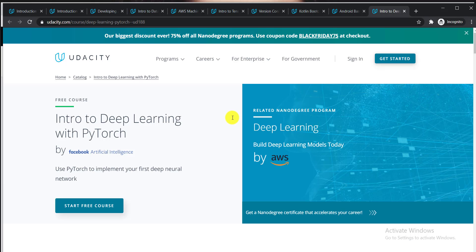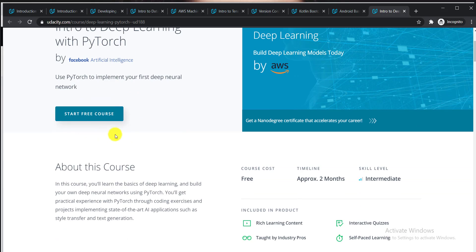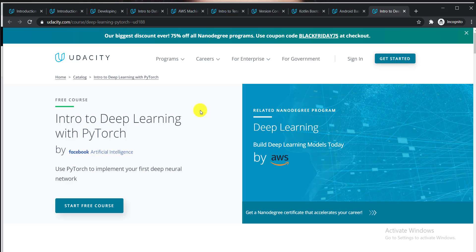Here is the last course: Intro to Deep Learning with PyTorch by Facebook Artificial Intelligence. It's a free course that takes approximately two months, and the skill level is intermediate. You can get the link to these 10 courses in the video description, so please check the description to get these 10 free courses from Udacity.